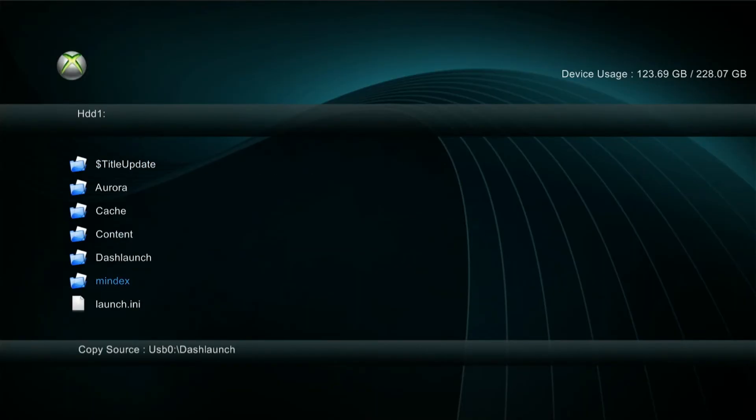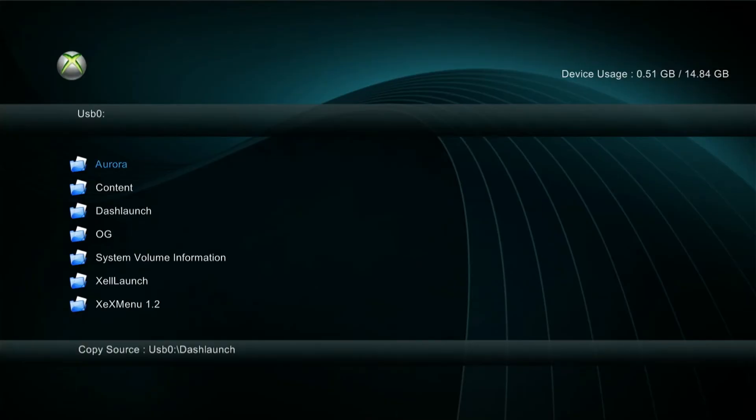There are a couple of extra folders left on the USB device or within that folder I had given you. We don't need to use those right now. We only need the Aurora and the dash launch.